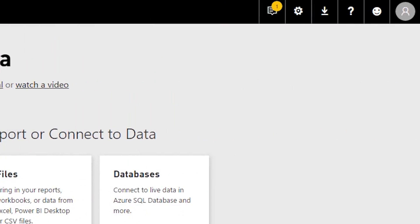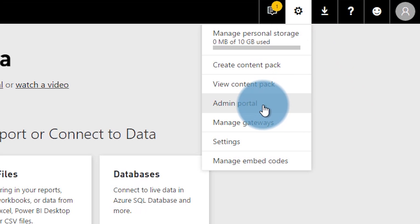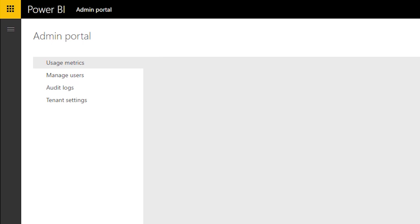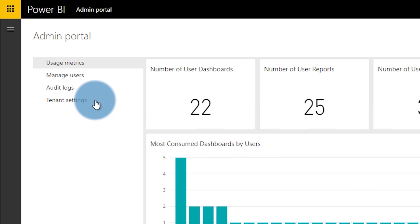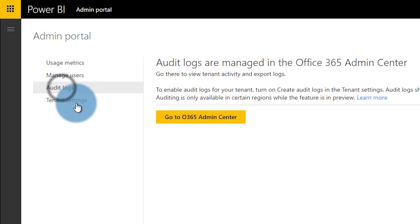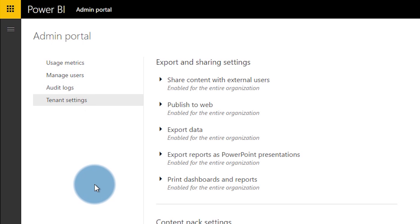So that's how you assign the role — now let's talk about what it actually gets you. The biggest thing is access to the Power BI admin portal inside the Power BI service. If you're a global admin or have the Power BI service administrator role, you can go to the gear in the upper right and choose 'Admin portal.' From there you can view usage statistics, manage users and groups via the Office 365 admin center, access the audit log via the security and compliance center, and control tenant settings.